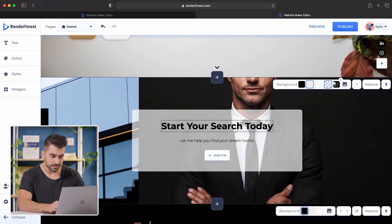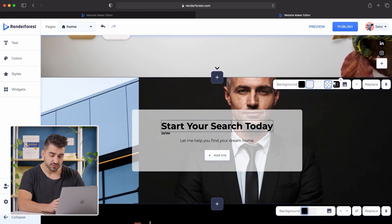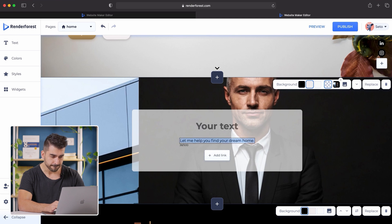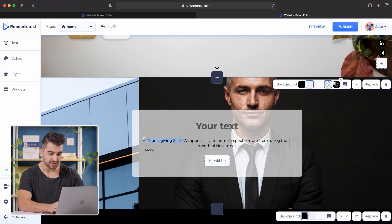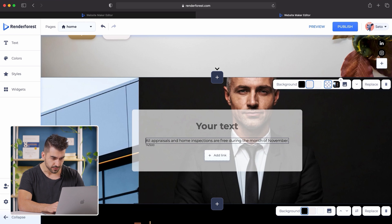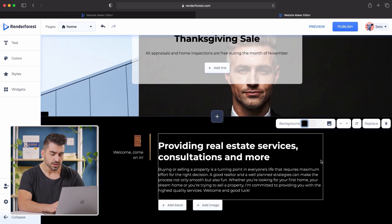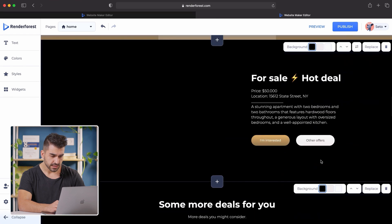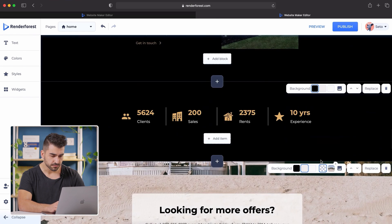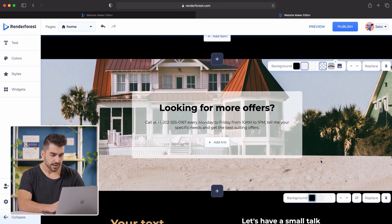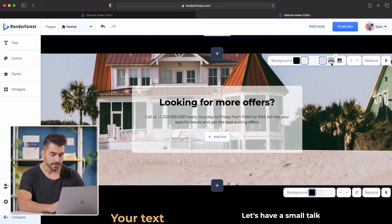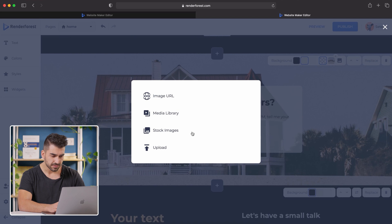Now the second part of this website is kind of like a headshot. So if you have a headshot for yourself and your company, put it there. I'm going to change this area to talk about a Thanksgiving sale that we're going to be doing as an example — 'Thanksgiving Sale: all appraisals and home inspections are free during the month of November.' If you want to add any more types of promos or sales, you can add the text here. Now this one where it says 'Looking for more offers' is a good call to action, but the picture is a little too summery for right now, so I'm going to change it to something more fall-themed.